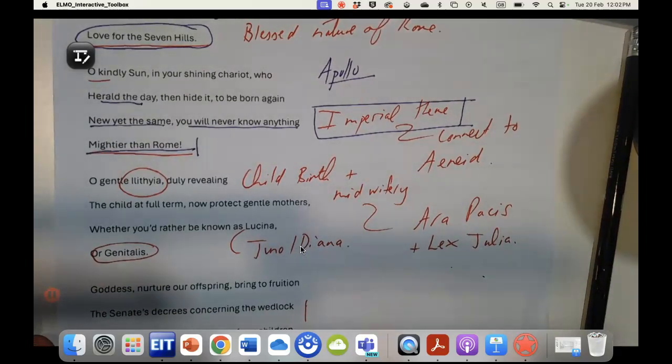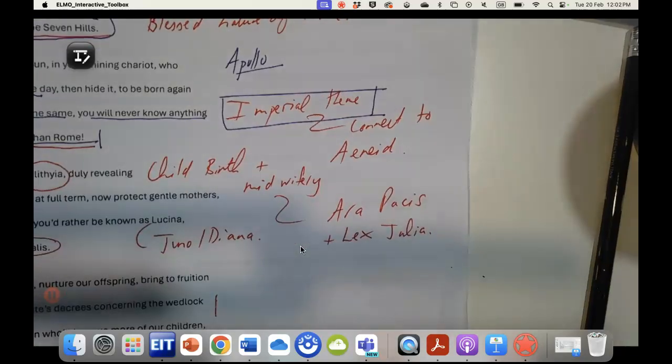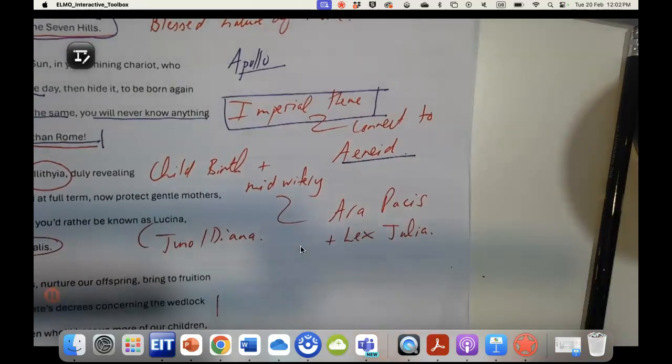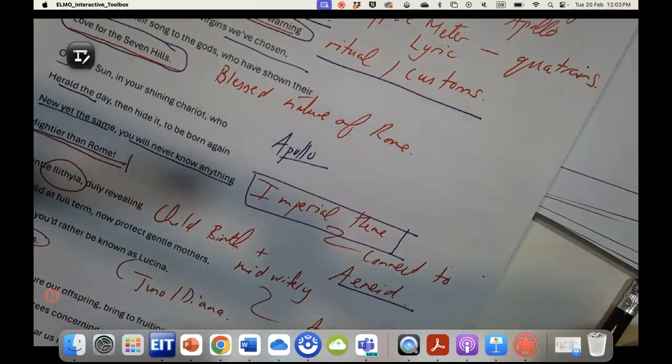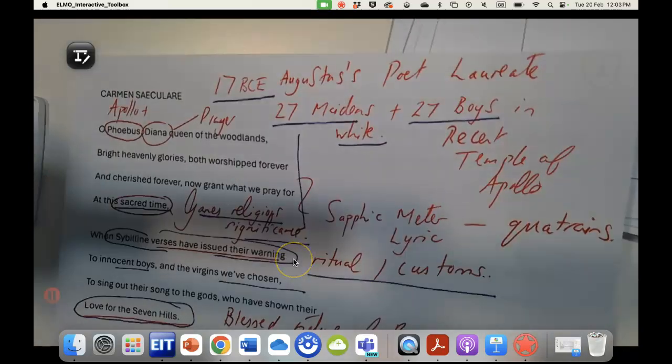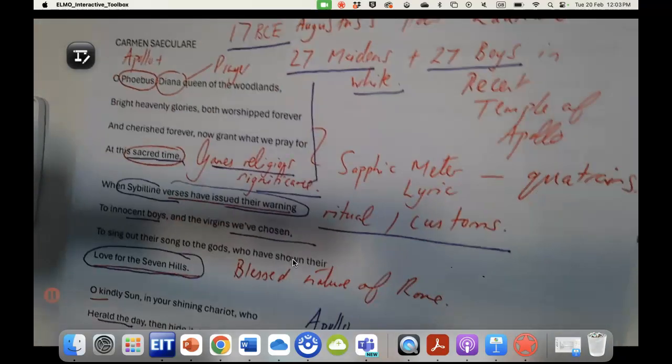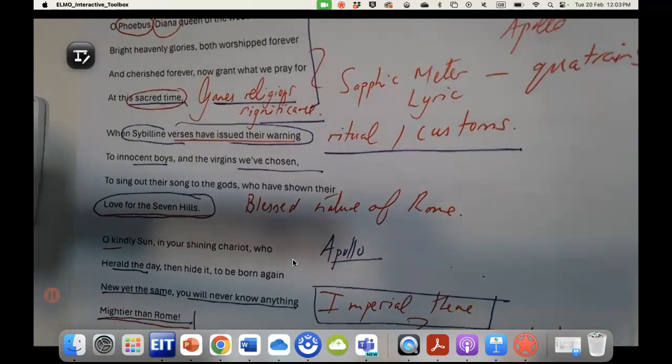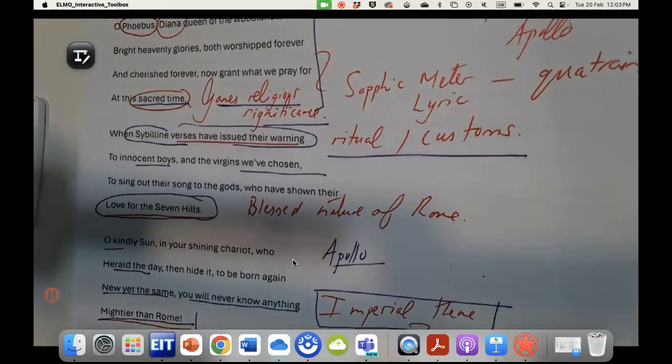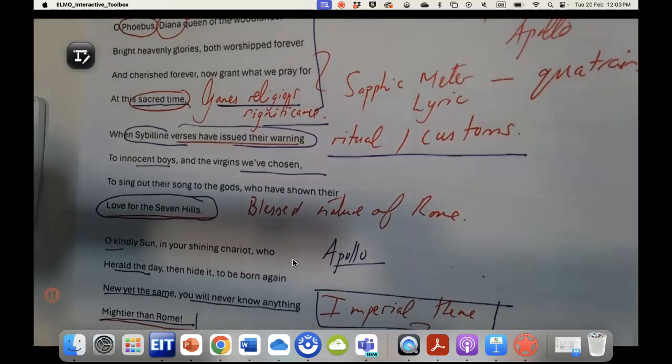This very much connects to the Aeneid which we're going to do next, with these global ambitions that are now occurring, and we will see this celebrated in res gestae and by a number of Roman historians as well.